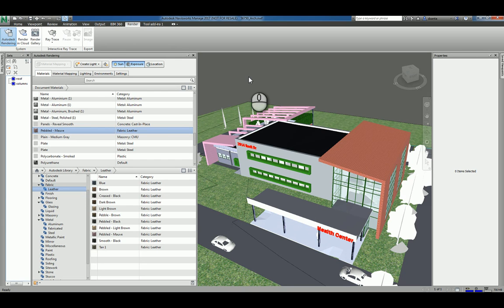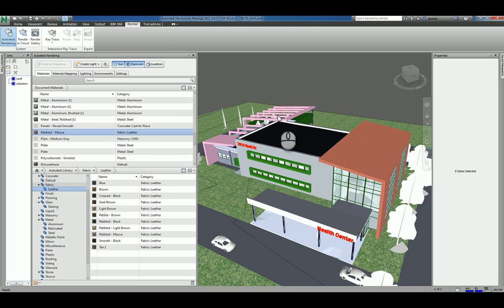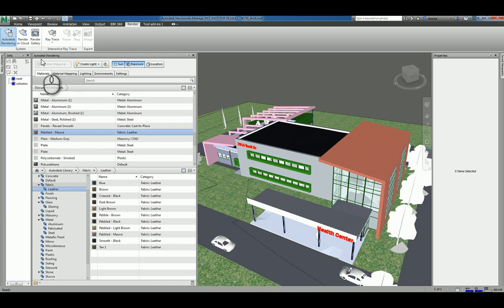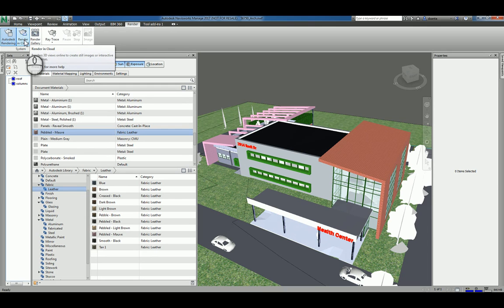When we're rendering in Navisworks Managed, it's not the rendering command like you typically see in Revit where you're rendering on the fly and within the context of the project on your physical machine. They give you render in cloud and they give you render gallery. If you say render in the cloud, you're actually rendering the data up on Autodesk's servers.